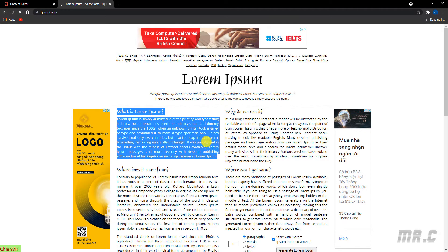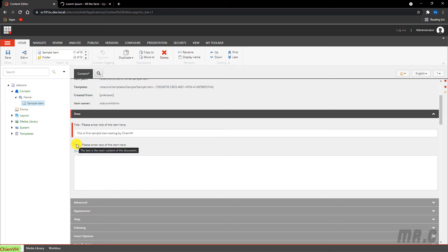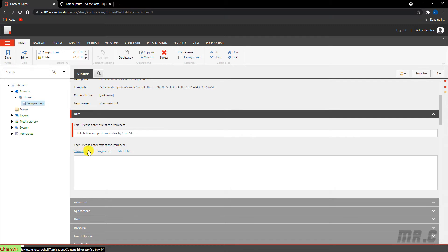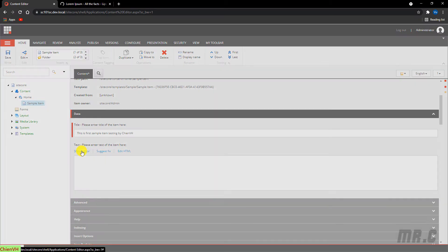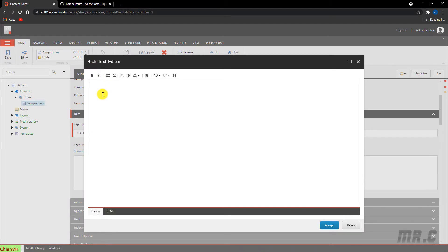Because I don't want to type dummy data manually, and this field allows the content author to input text in the editor, I'll click on Show Editor. It will open up the Rich Text Editor — a what-you-see-is-what-you-get editor. Right-click inside it.